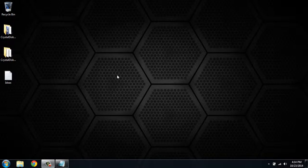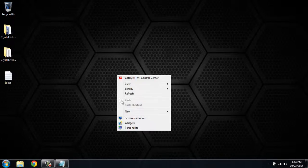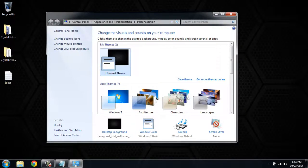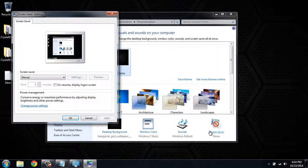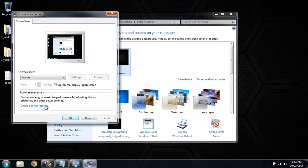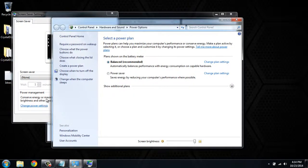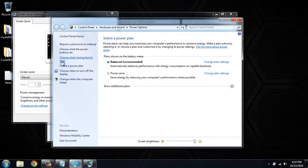To do that, right-click on the desktop, click Personalize, click Screen Saver, click Change Power Settings, then click Choose What Closing the Lid Does.